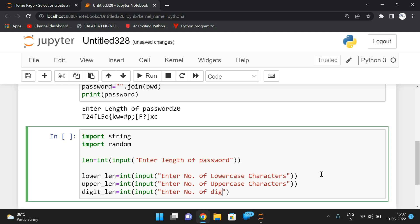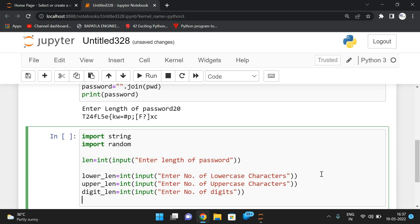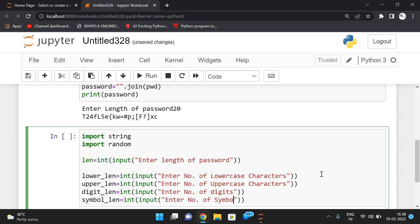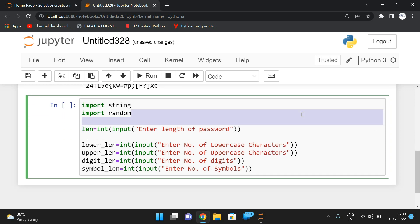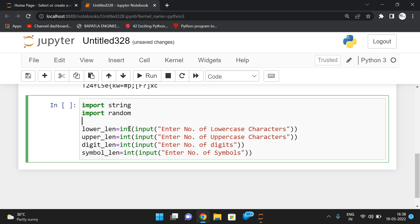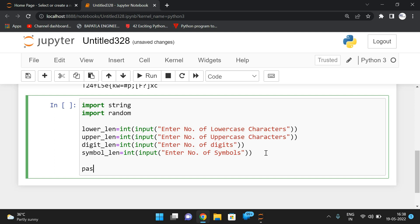Continue prompting: `digit_length = int(input('Enter number of digits: '))` and `symbol_length = int(input('Enter number of symbols: '))`. Then compute the total password length by combining: `password_length = lower_length + upper_length + digit_length + symbol_length`.